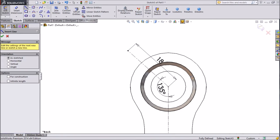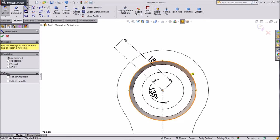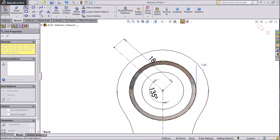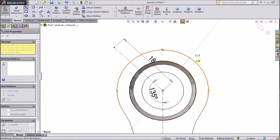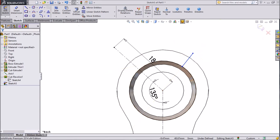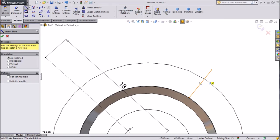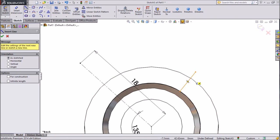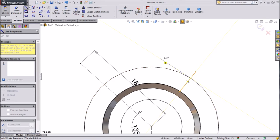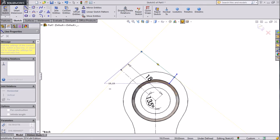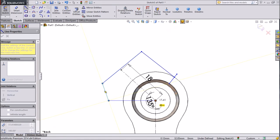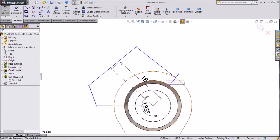Choose line and draw from this construction line endpoint. Draw lines connecting the profile, then exit. Again choose line and draw from the end point connecting the profile to center. Now exit from the line. We will assign some relations — select this mid line, shift to this center point, make midpoint.